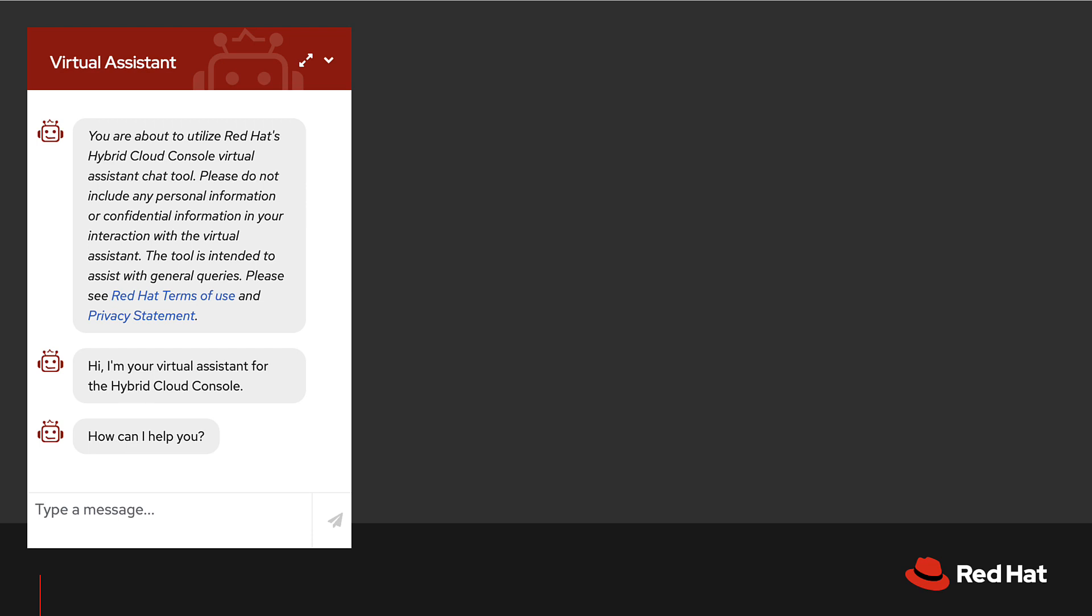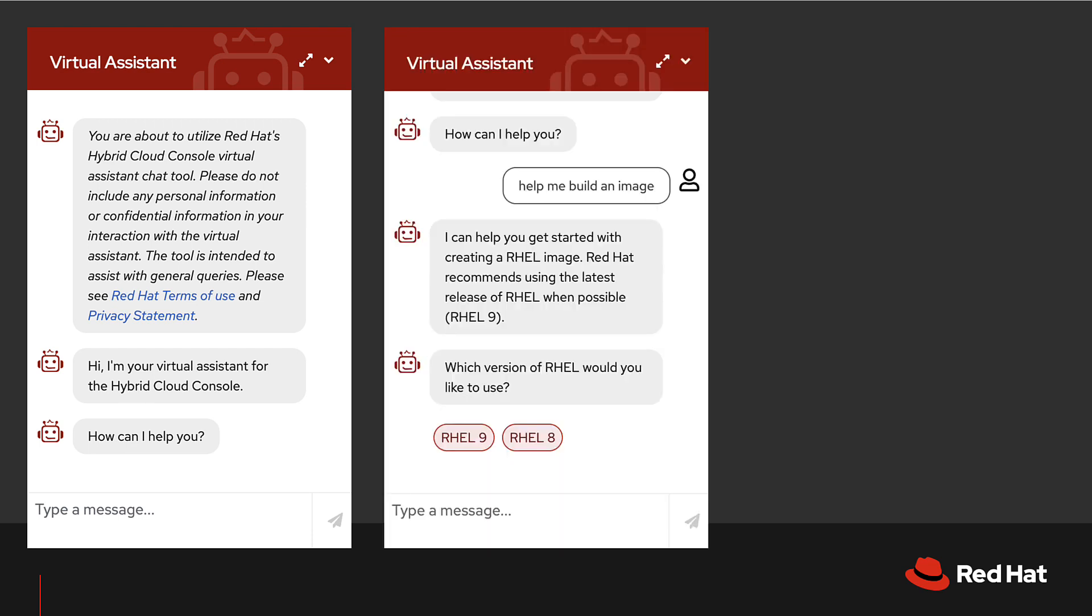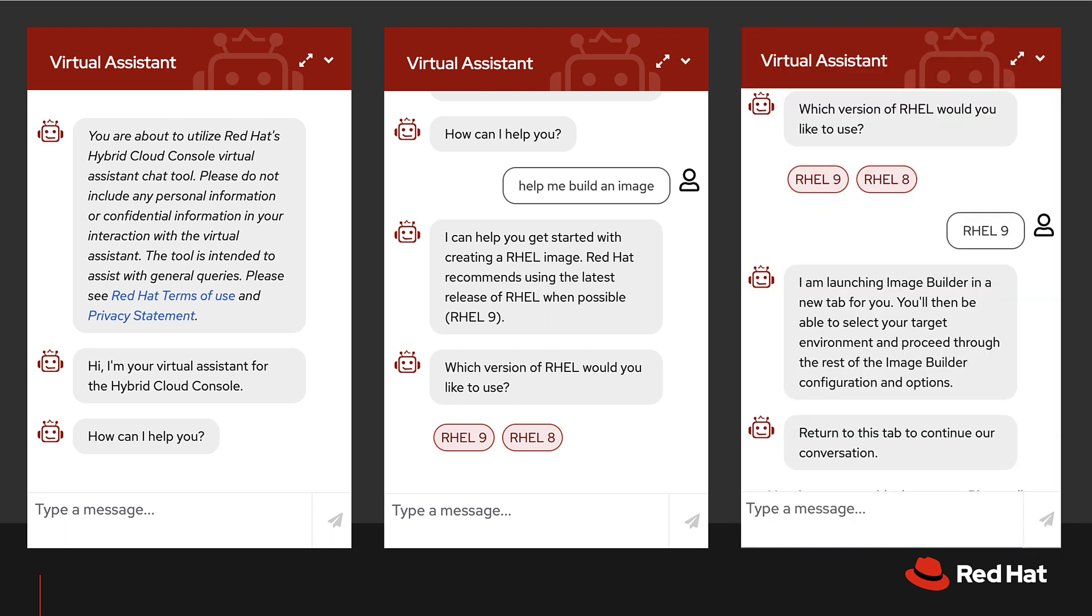For example, if I ask it to help me build an image, it would ask me what type of image and then launch the image builder's service in a new window for you.